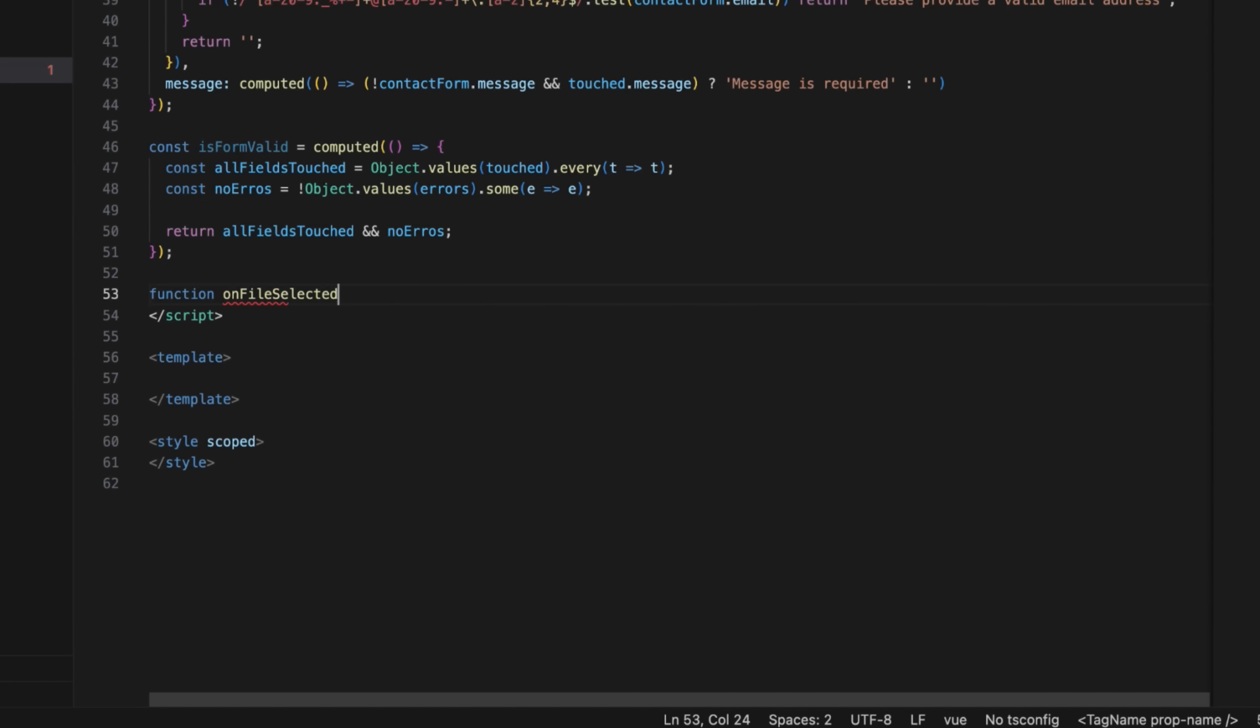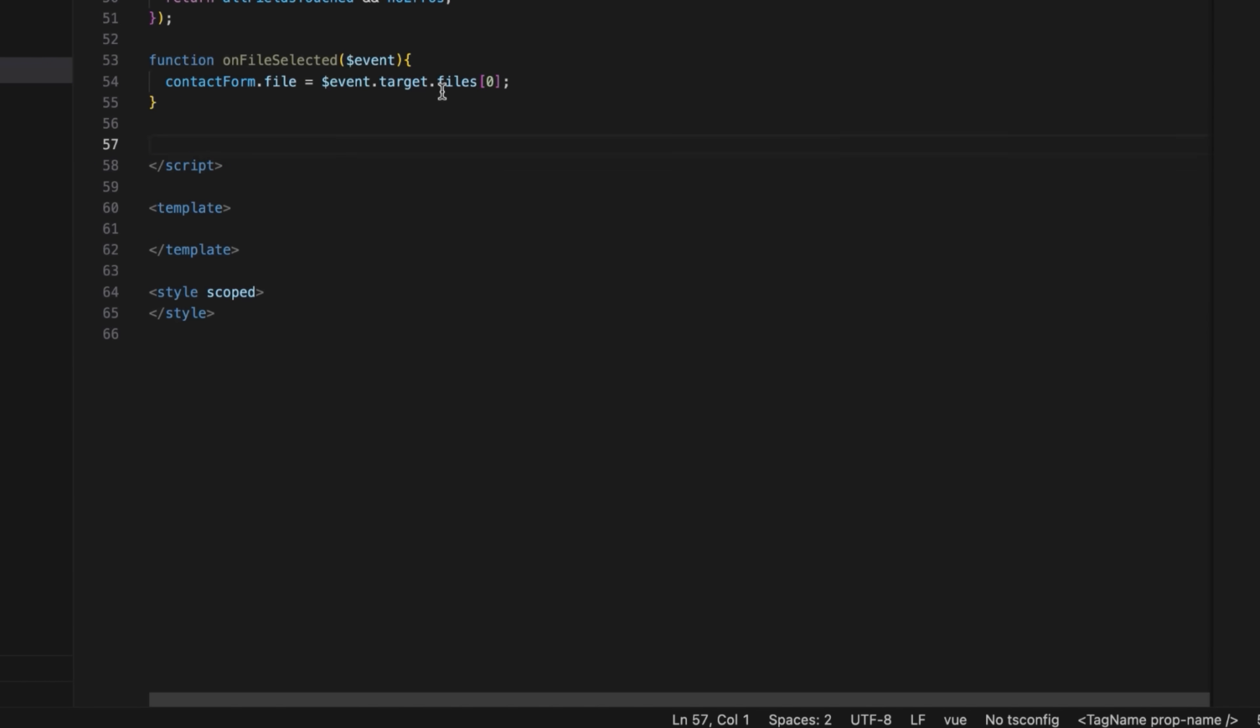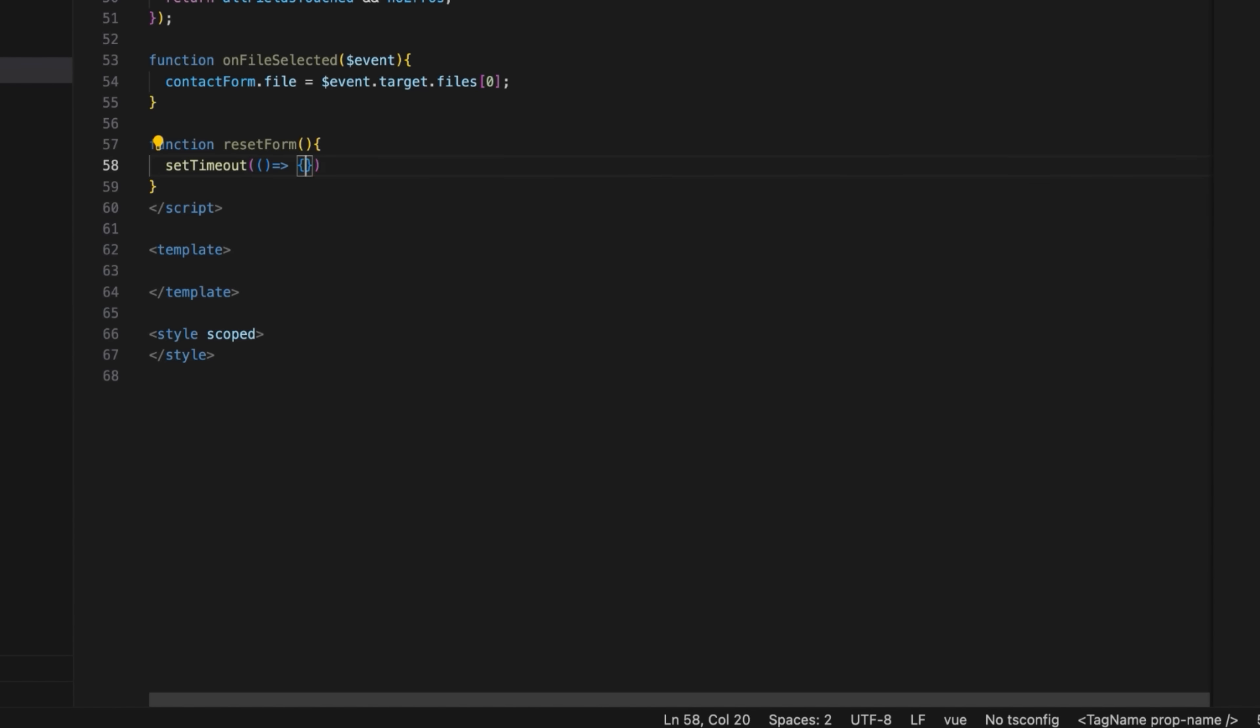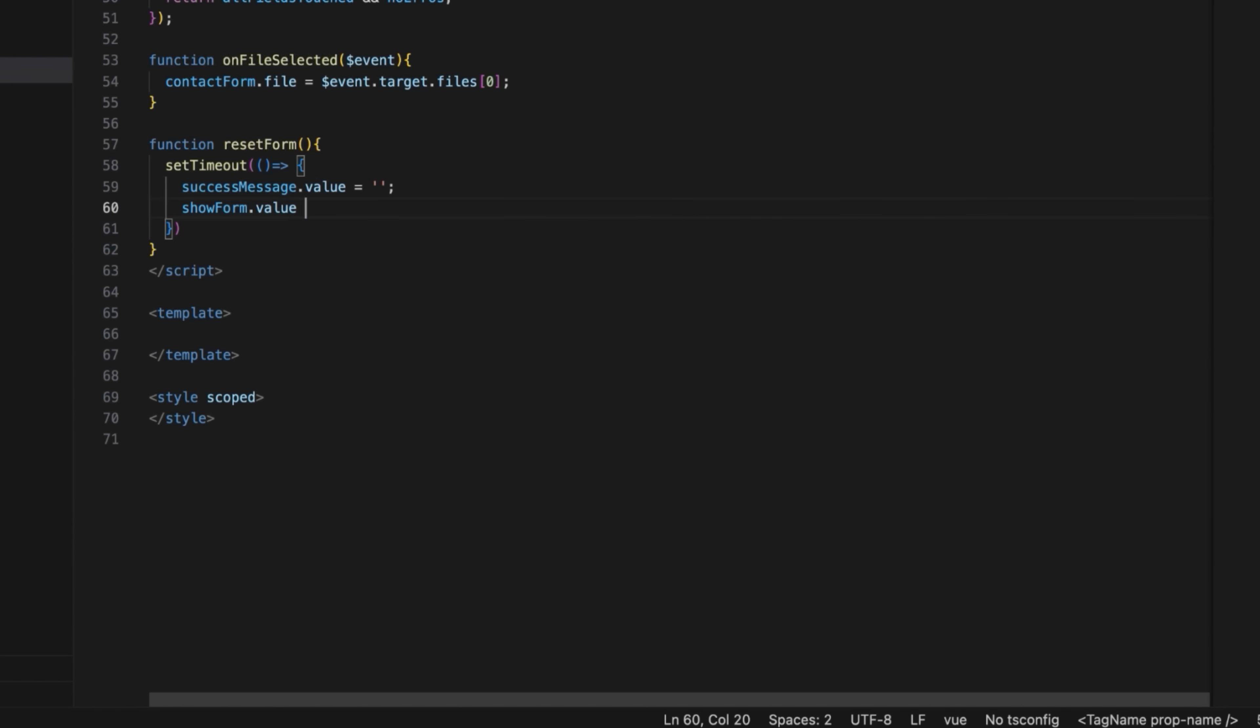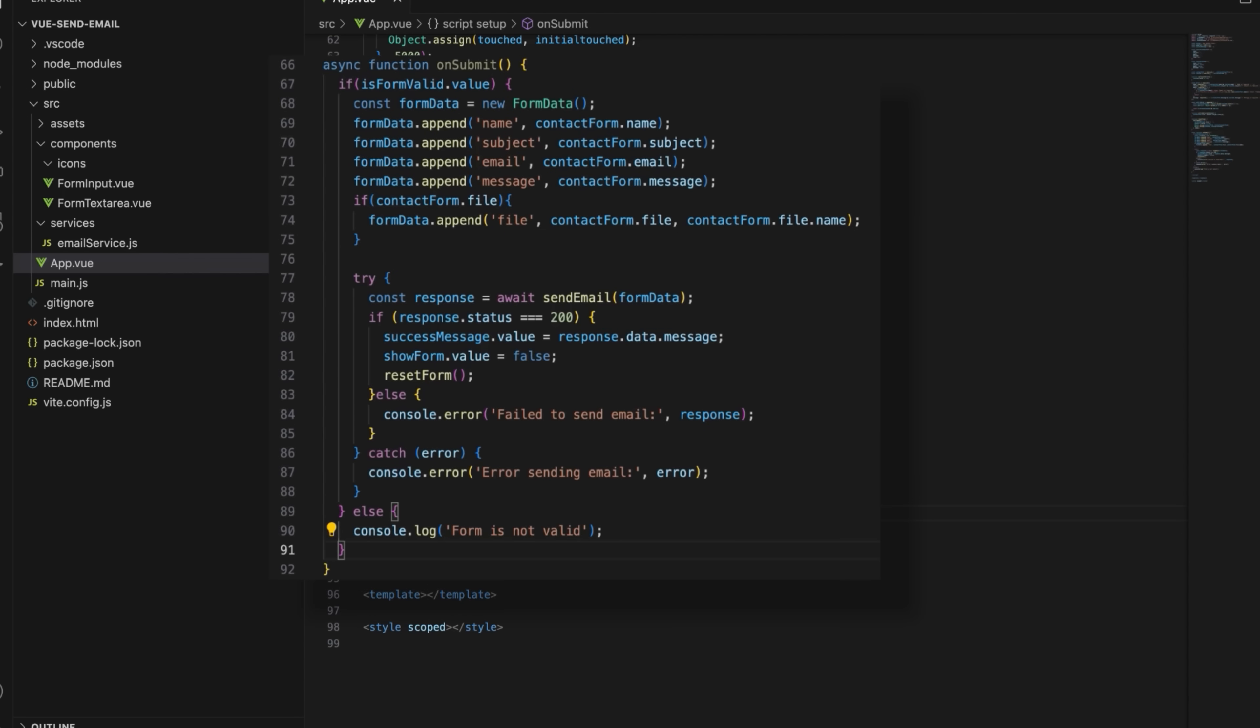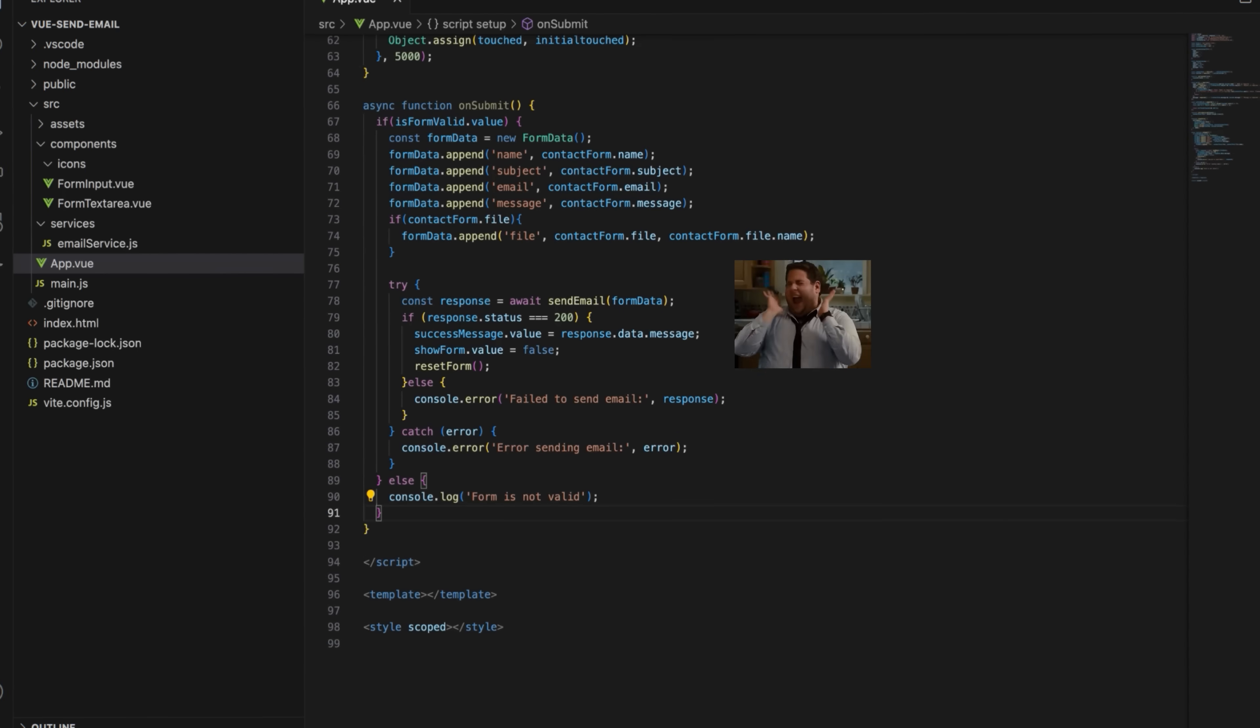Now, let's create a file selection handler that will update the form state of the selected file. Add a ResetForm function that will reset the form fields and the touched states once an email is sent from the form and clear the success message after 5 seconds. Finally, create a form submission handler that validates the form, creates a form data object and sends an email using the send email function. We've also added a try-catch block which attempts to send the email and handle success or error responses accordingly. That completes the script portion.